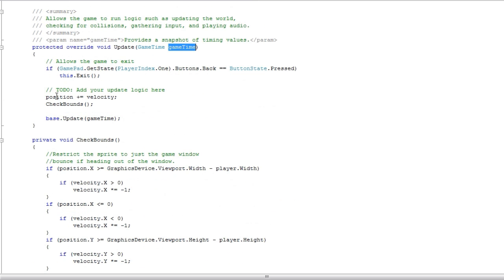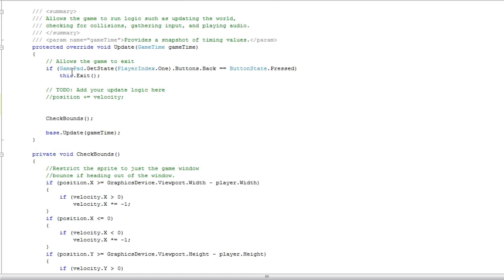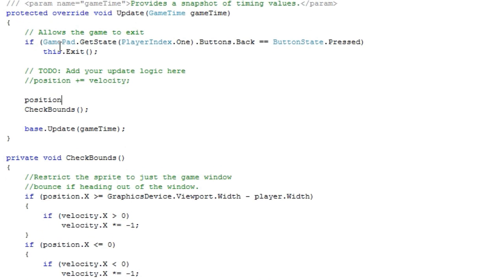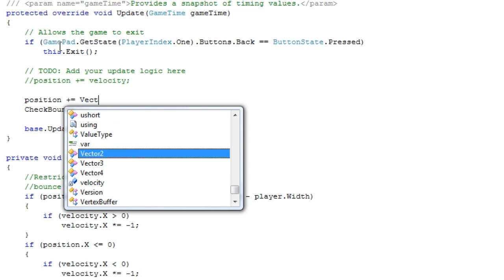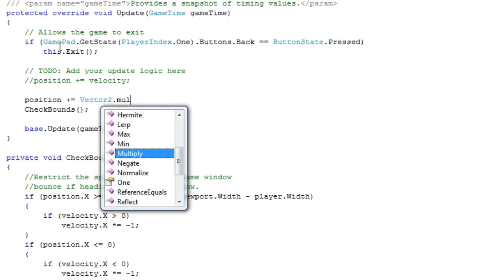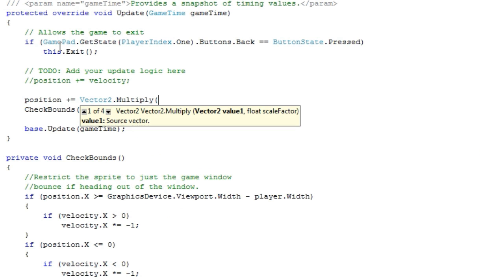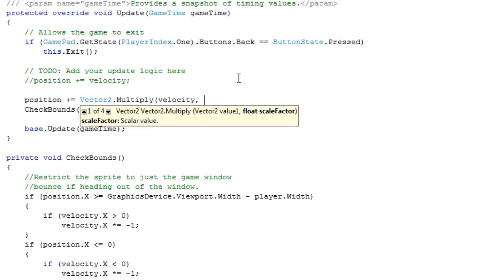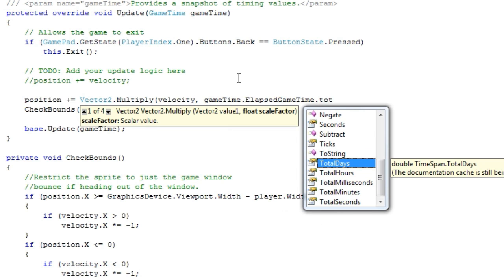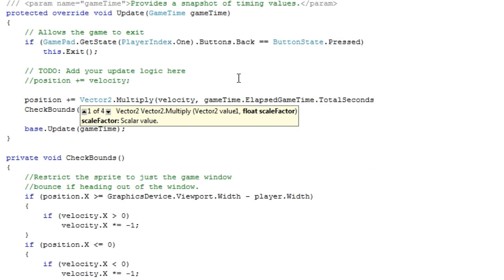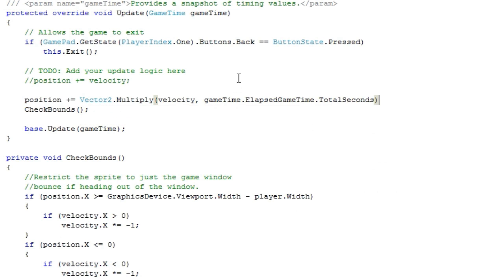Let's use the game time. Let's go where we update the position and comment that out because that's old. Let's do it the new way. Position plus equals, the formula as I mentioned is just velocity times time. An easy way to do this is vector2.multiply, which multiplies a vector by a float scale. I need to multiply the velocity and the time component so it will be gameTime.ElapsedGameTime.TotalSeconds. We want to update the position for a certain amount of seconds. You can use milliseconds if you want but I like using seconds since it's the most common one.